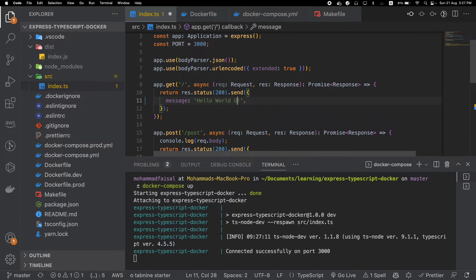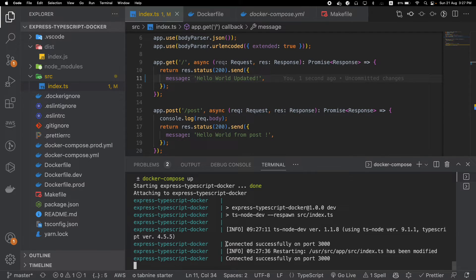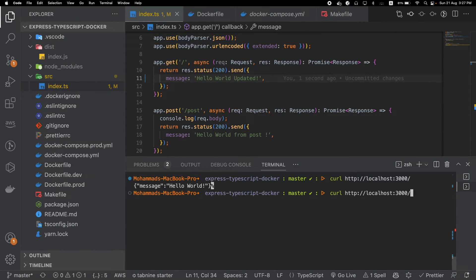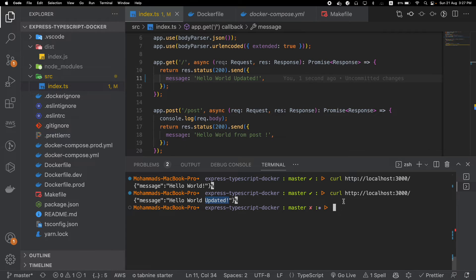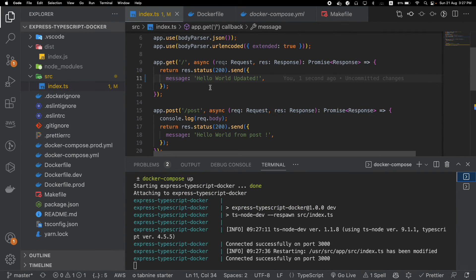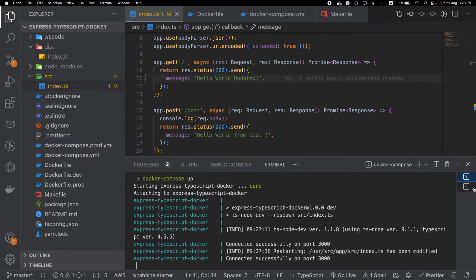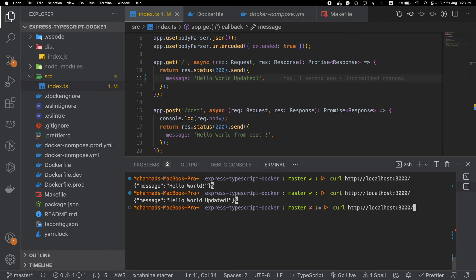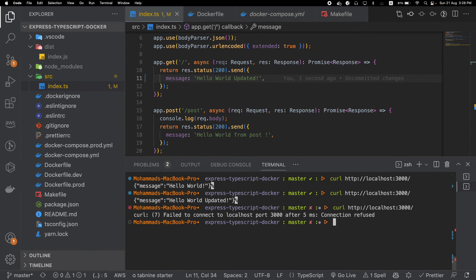In local development we also want to change our code and see the changes instantly. So let's update our code so instead of 'hello world' it returns 'hello world updated'. You will notice that our application is rebuilt, restarted, and connected again. When we hit the endpoint it returns 'hello world updated' — our code change was reflected directly without stopping or starting anything inside the Docker container. You can stop it by running Ctrl+C and it will stop everything.